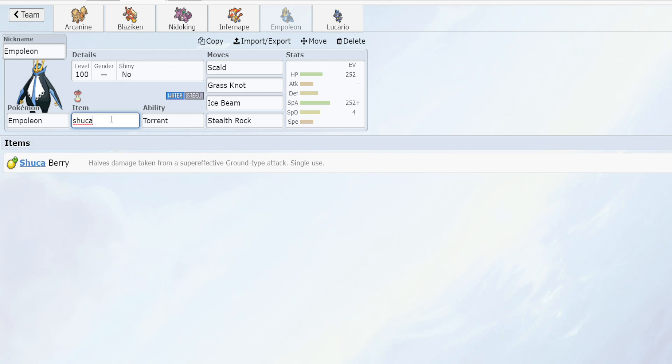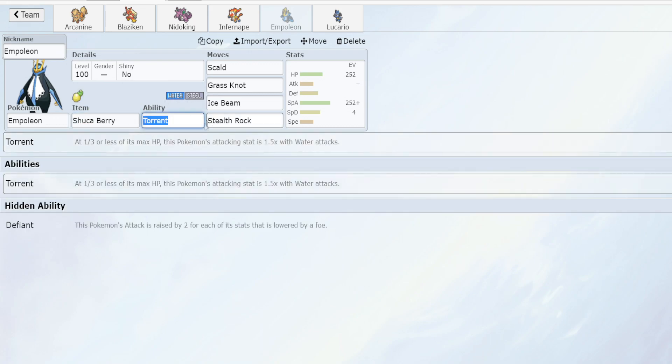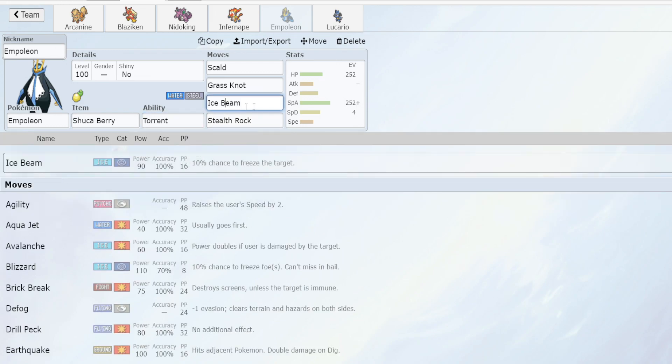This halves the damage taken from a ground type move. As we are part steel this will deal super effective damage to us. What we're really looking to do here is tank Earthquake, for example from a Garchomp or a Dragonite, something that we can hit super effective with Ice Beam. The objective with Shuca berry is to tank that hit, return our own counter attack, and deal super effective damage.